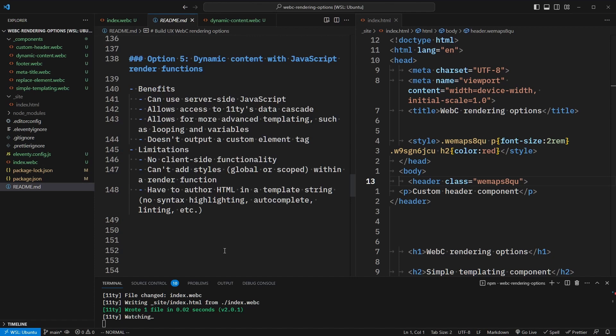So with this approach, we can use server-side JavaScript. We also have access to Eleventy's data cascade. This also allows for more advanced templating with looping and variables. And it doesn't output a custom element tag. In terms of limitations, we can't have any client-side functionality, and we also can't add any styles. Lastly, we have to author HTML in a template string, so we don't get any syntax highlighting or autocomplete.